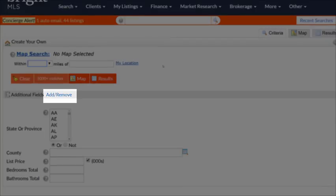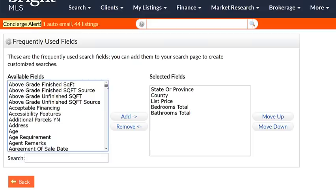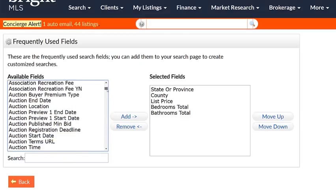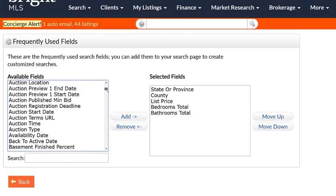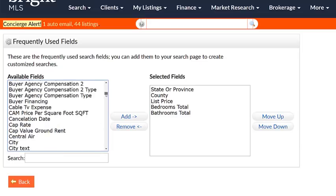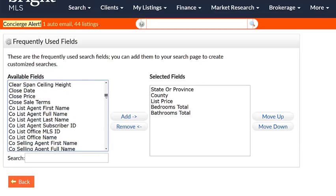Let's go ahead and click on the Add Remove link. Then we'll see the Frequently Used Field screen, and we'll have a column for available fields where we can scroll through and find the field we're interested in. This will contain just about every field you'd find on a property profile sheet.